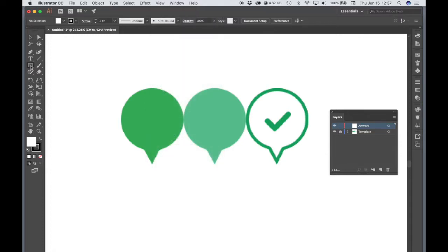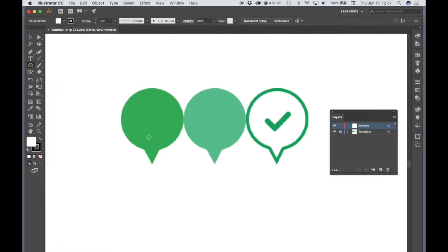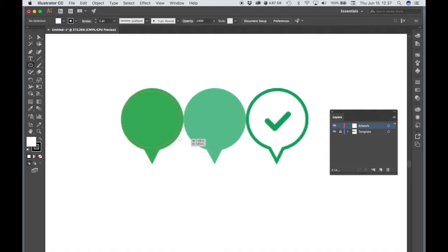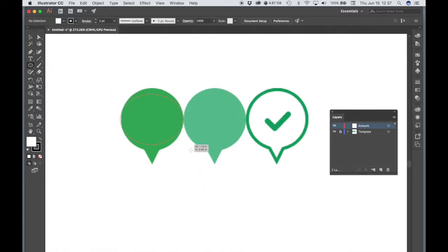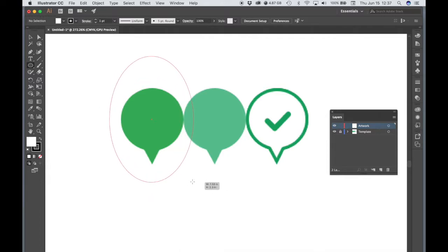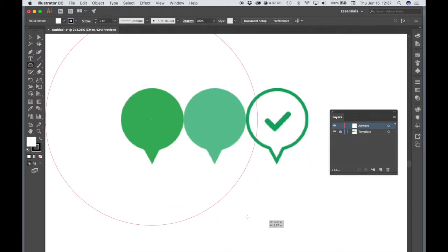So let's start by using the Ellipse tool. Hover over this first map pin. So these are map pins like that would be in Google Maps that would mark a location. Let's hold Shift and Option at the same time. Drag out from the center. So Shift will lock your Ellipse to a perfect circle. If I was to let go of Shift, it's going to, I might have more of an Ellipse. And if I was to let go of Option, it's not dragging out from the center. So Shift Option.